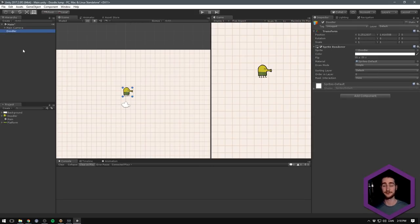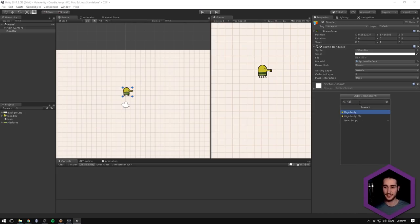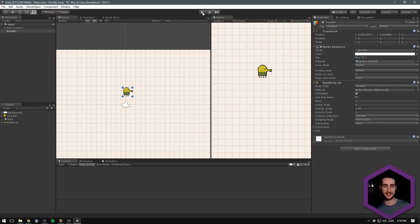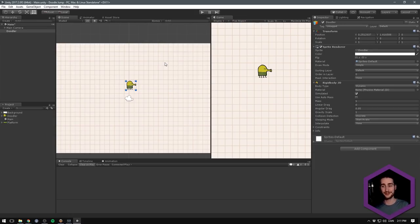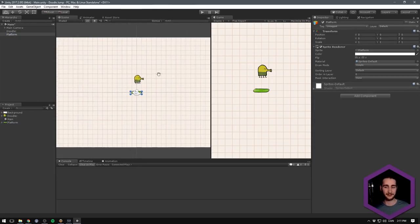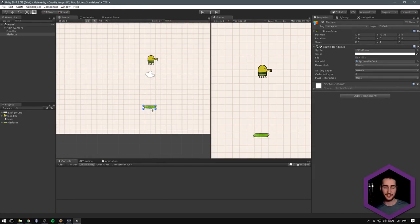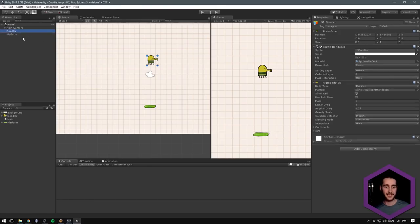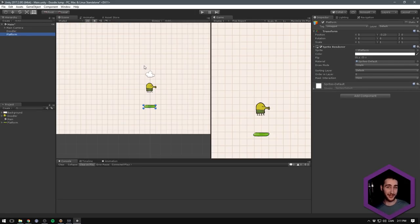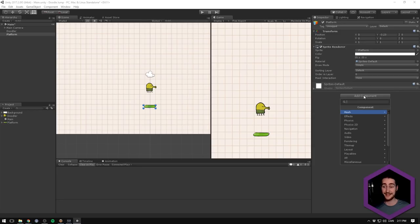Now we're pretty much ready to add some functionality. Currently when we hit play, we're only seeing a sprite and he isn't really doing anything. The first thing I want to add is physics, so let's go in here and add a Rigidbody2D component — this will now enable physics on this game object. If we hit play, he's going to fall down. Next we want him to collide with our environment, but first we need to create an environment. Let's select a platform and add an Edge Collider 2D.